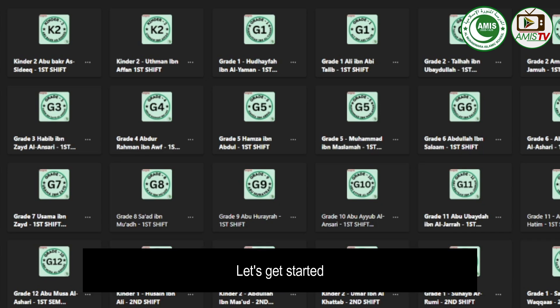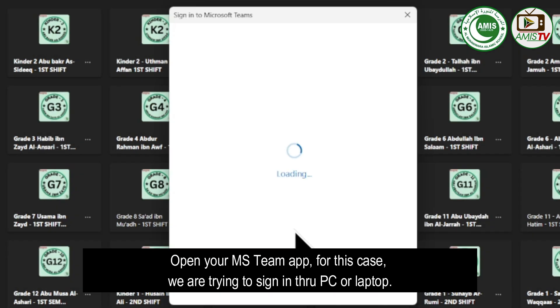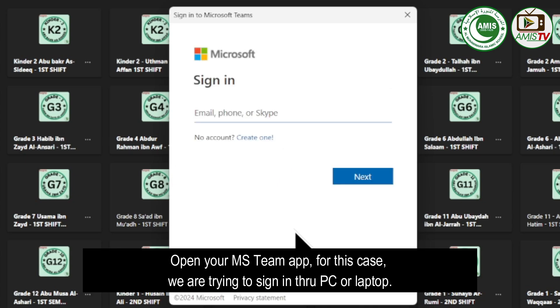Let's get started. Open your MS Team app. For this case, we are trying to sign in through PC or laptop.